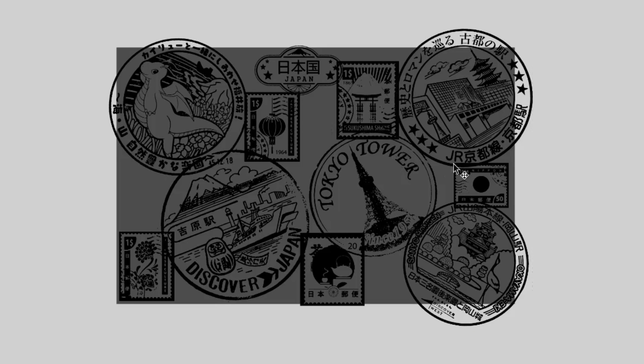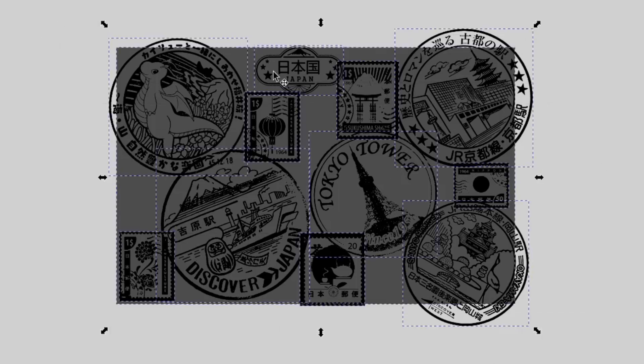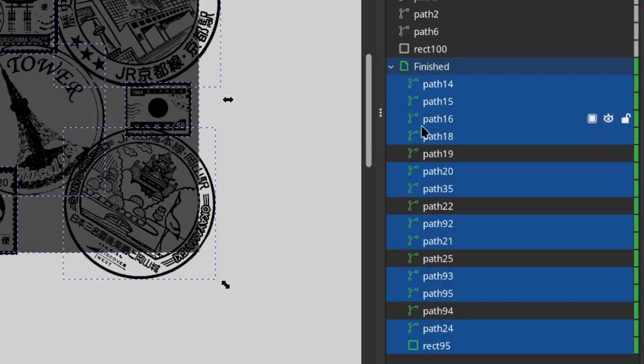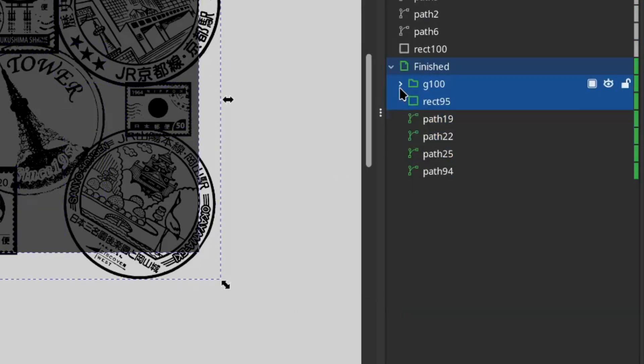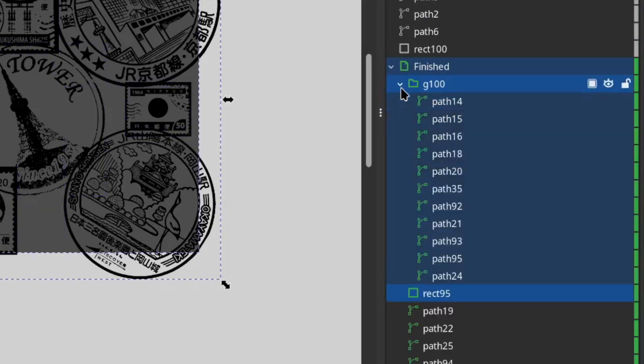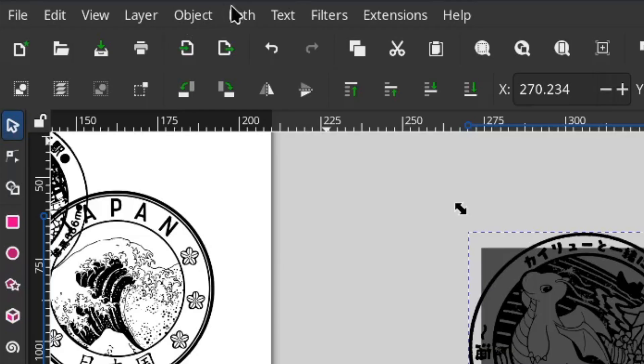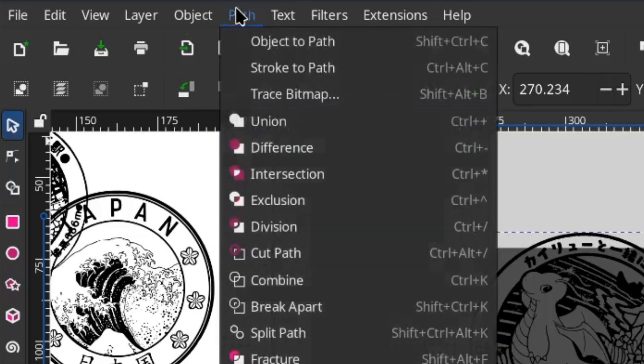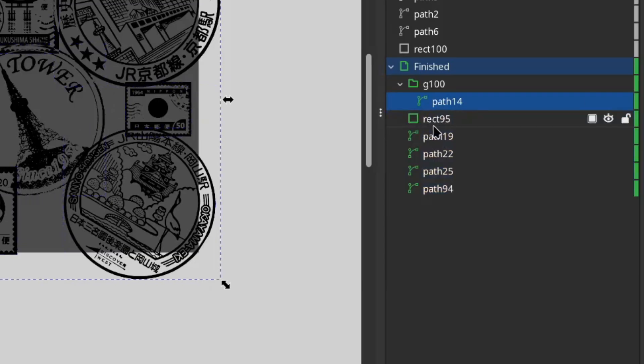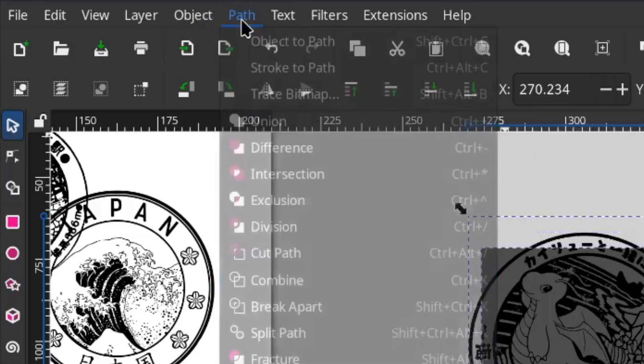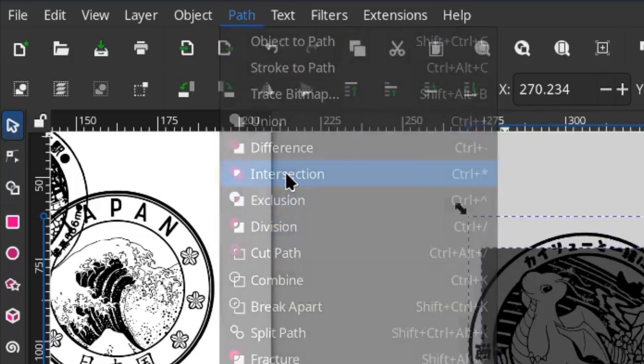Once I had my design, I needed to crop it so the laser wouldn't engrave the extra areas. To do this, I grouped all the stamp paths together, leaving the rectangle out of the group, and selected all the paths. Then I went to path and combine. Then with the combined group and the rectangle both selected, I went back up to path and chose intersection.